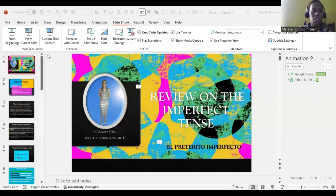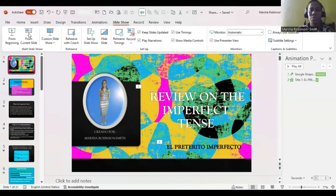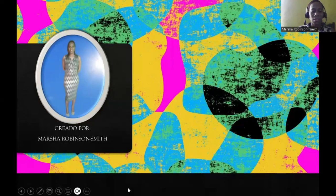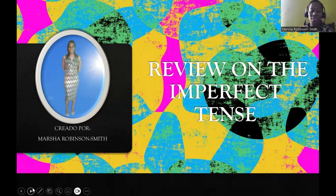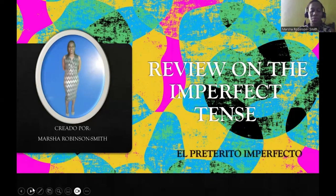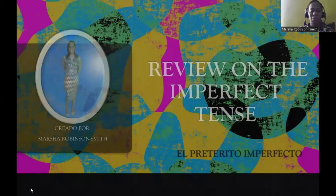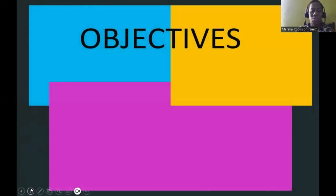In today's video I am going to be looking at the imperfect tense, so I'm just doing a review. Let me share my screen so that we can begin. Review on the imperfect tense — el pretérito imperfecto — a continuar. In today's objectives: